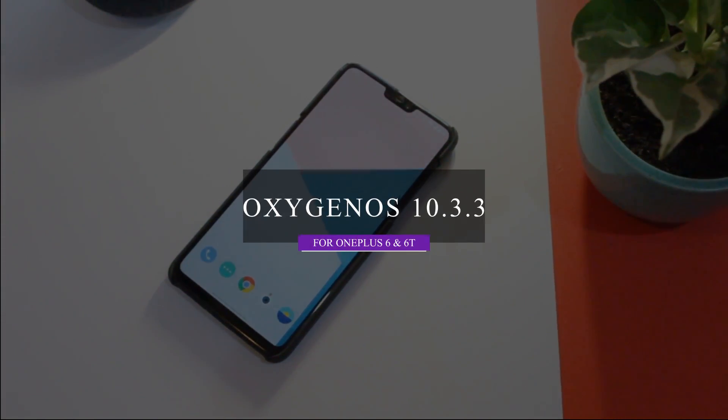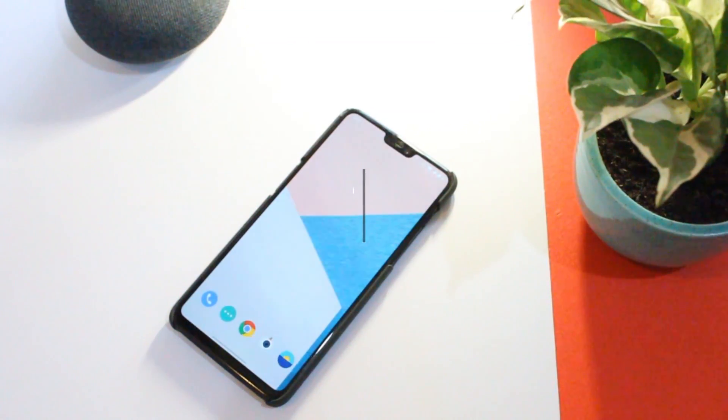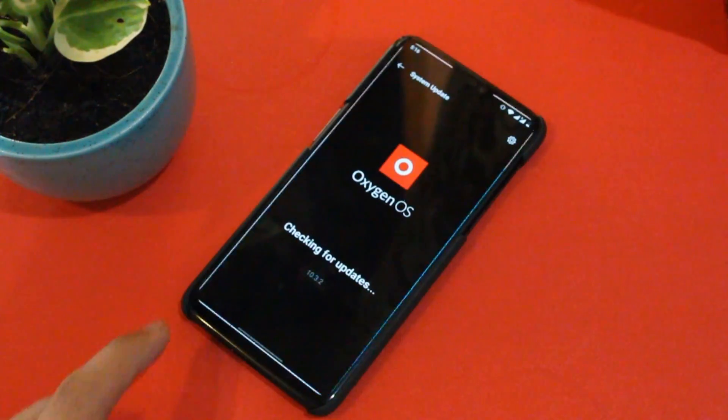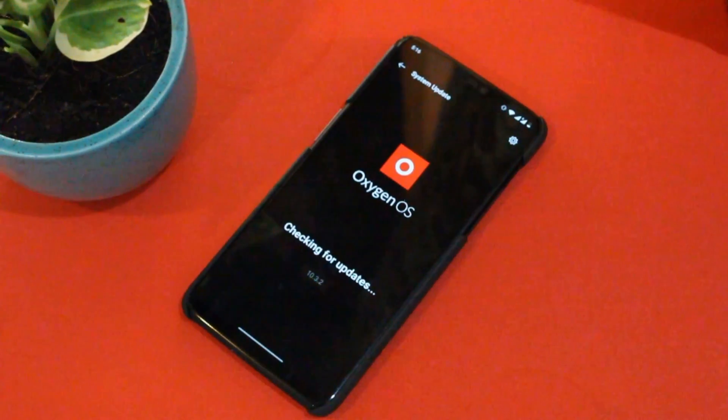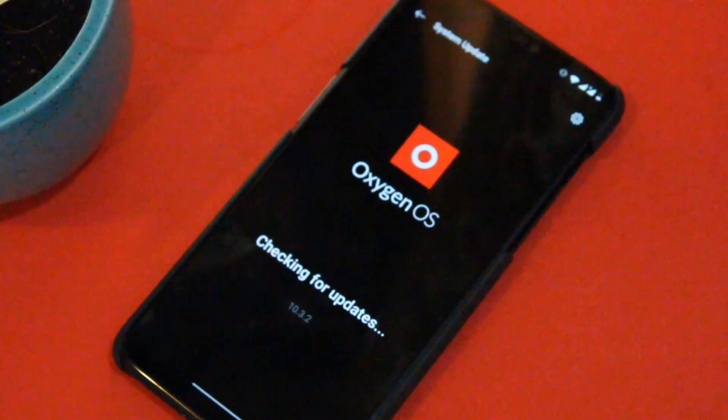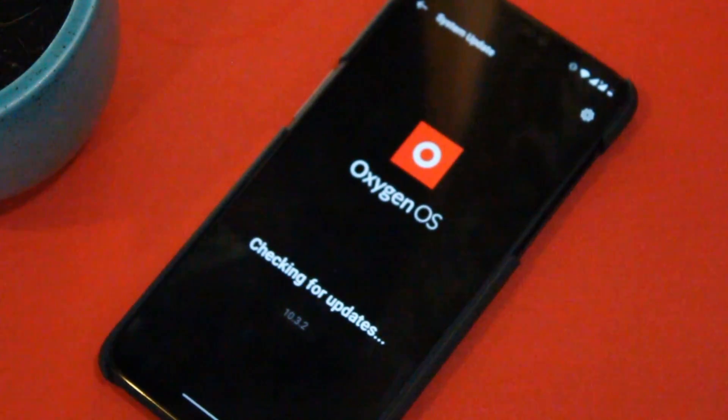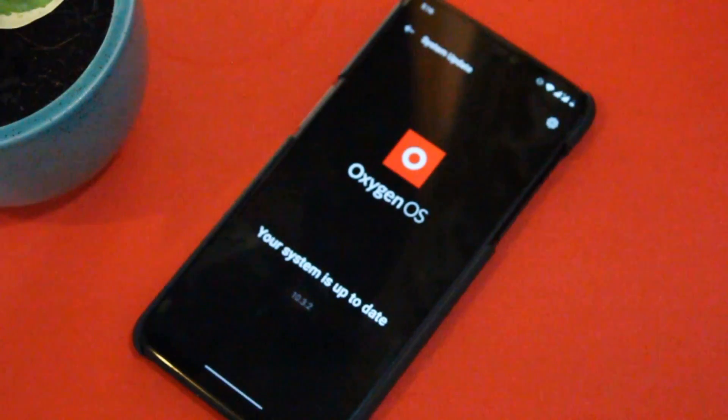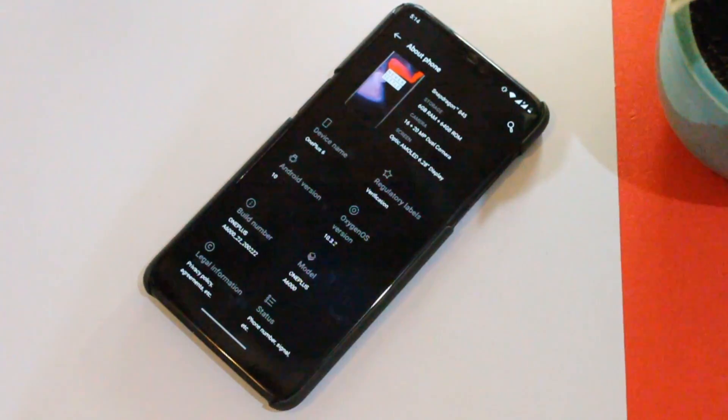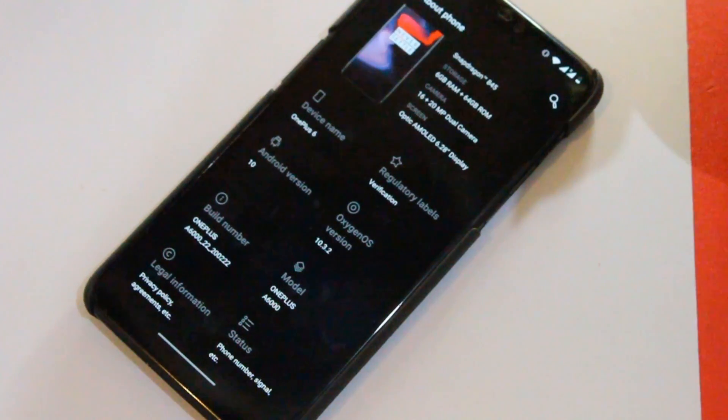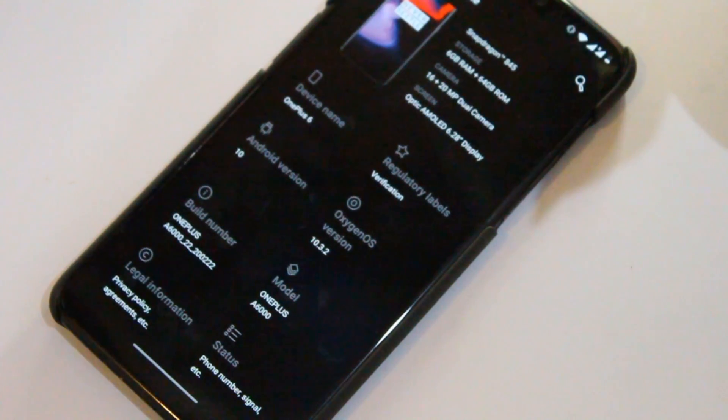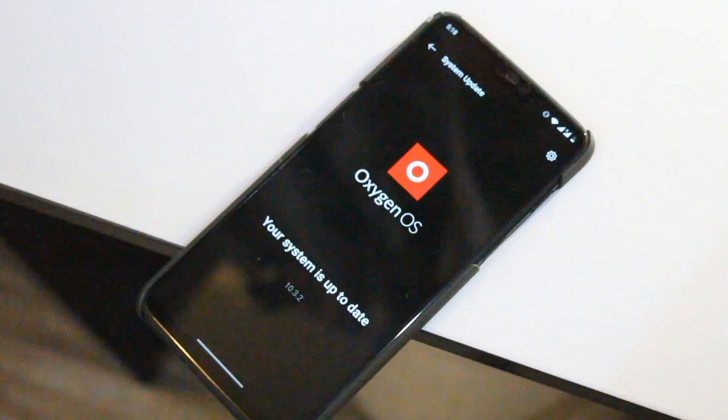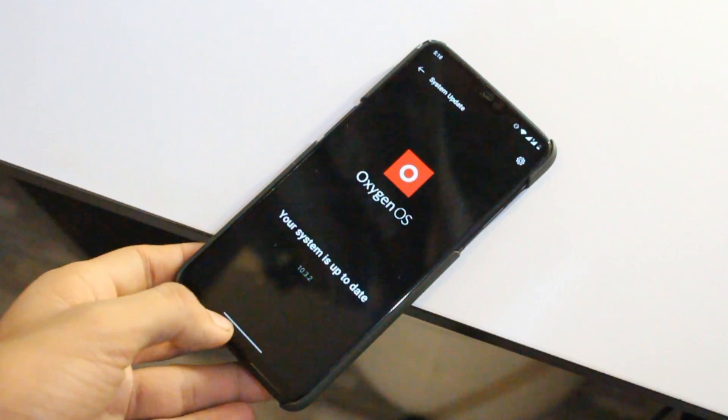What's up guys, welcome back to another video. So we finally have it, OxygenOS 10.3.3 update for OnePlus 6 and 6T. As you all might be aware, OnePlus has closed off the open beta program for OnePlus 6 and 6T as our devices have completed 2 years since they were released.